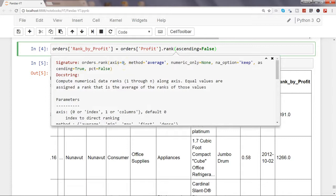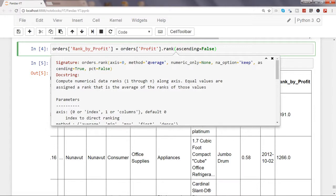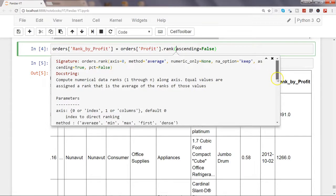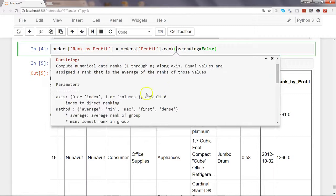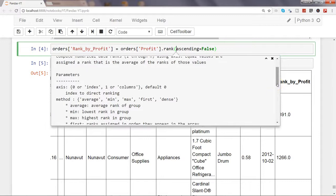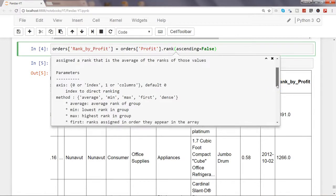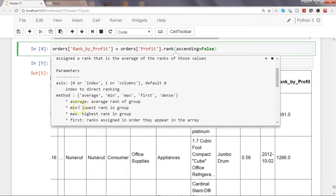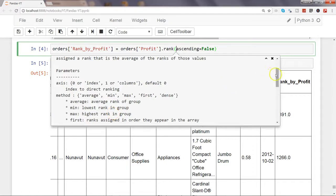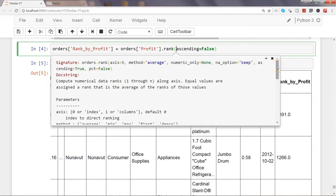The second argument is about method equals average, and basically it is that if two values or two rows are having the same value, then the average method will be used to rank those two rows. But you have a couple of other parameter values like min, max, first, and dense, and you can experiment with that. It's pretty straightforward as you can see: average is average rank of group, minimum is lowest rank in group, high maximum is highest rank in group, and so on. You can experiment based on your condition, maybe min, max, based on the ranking you want.